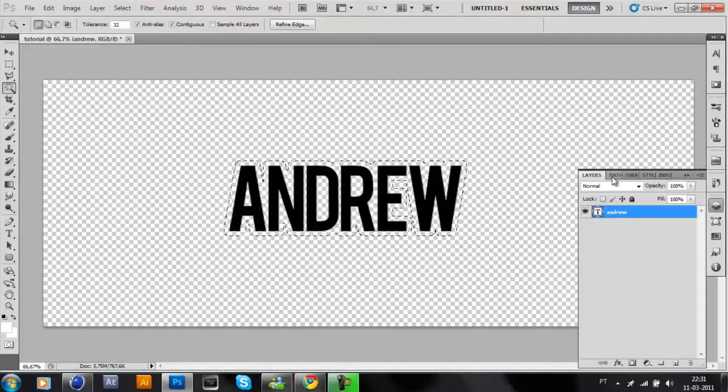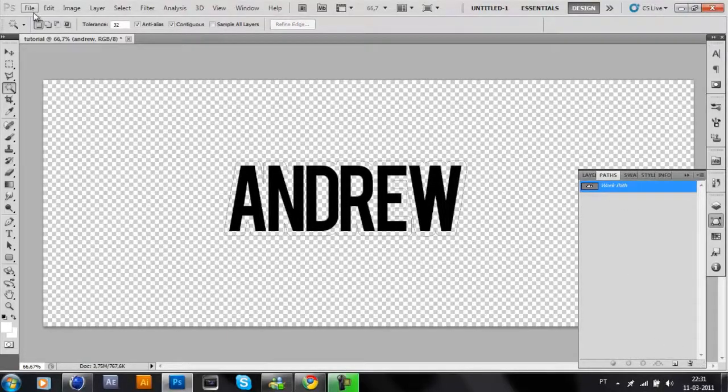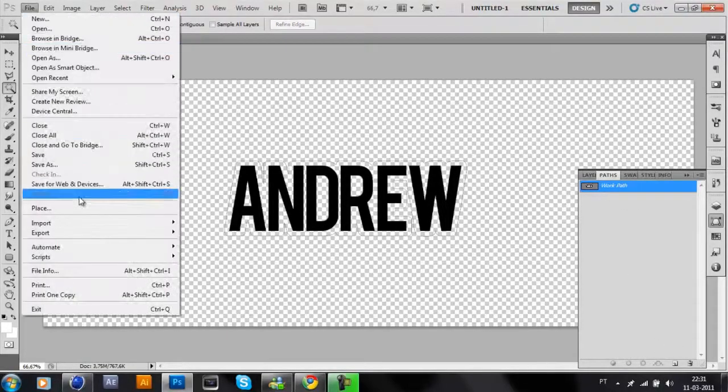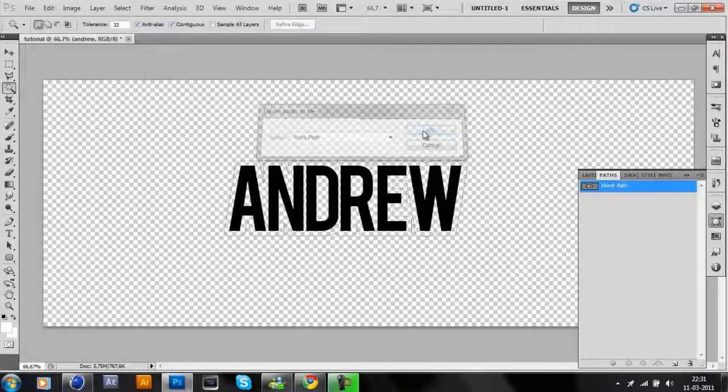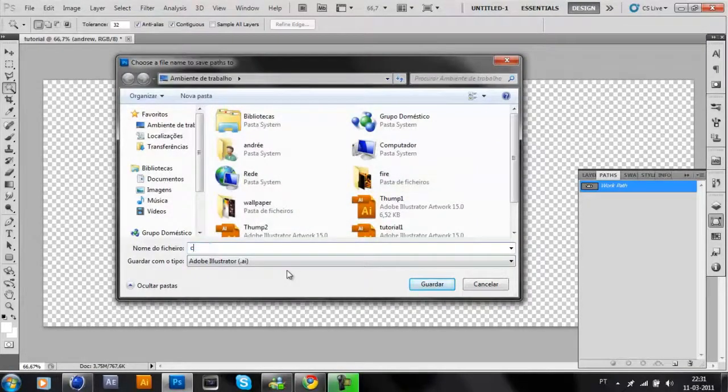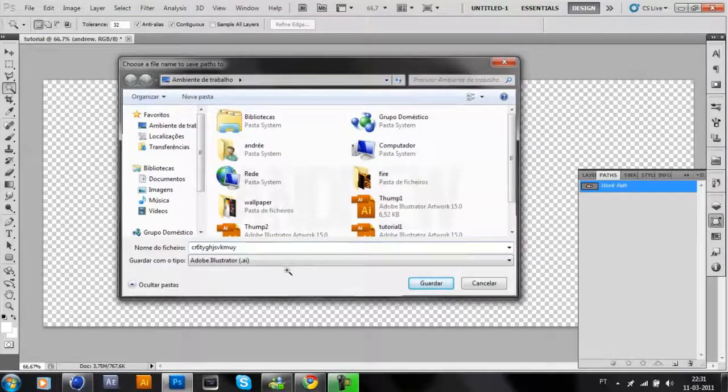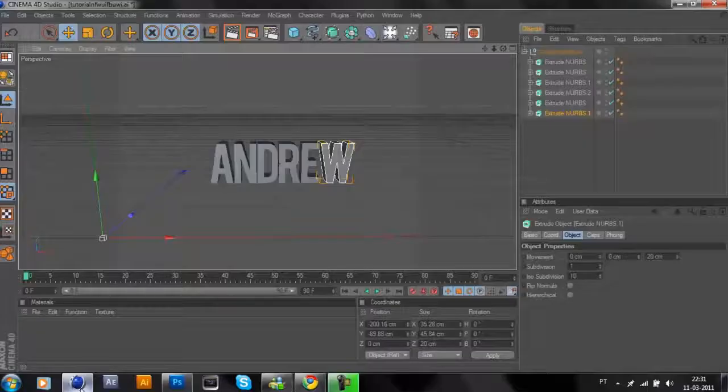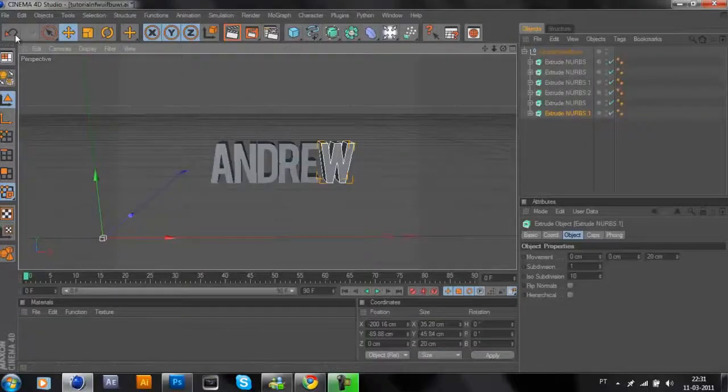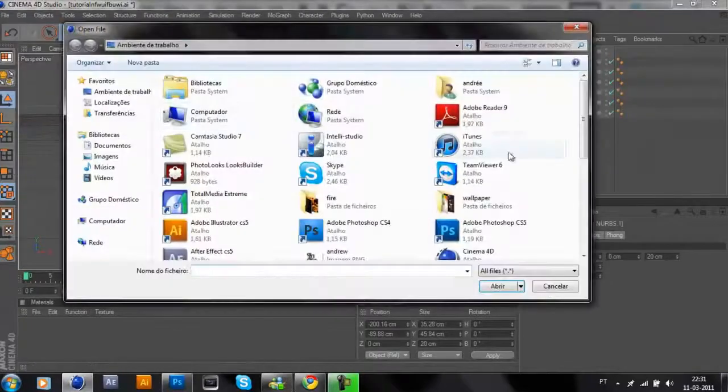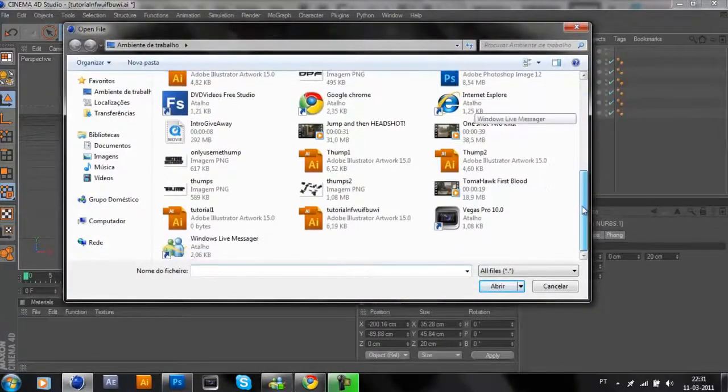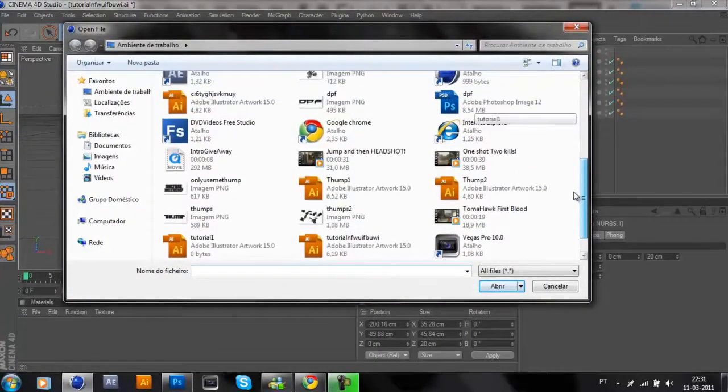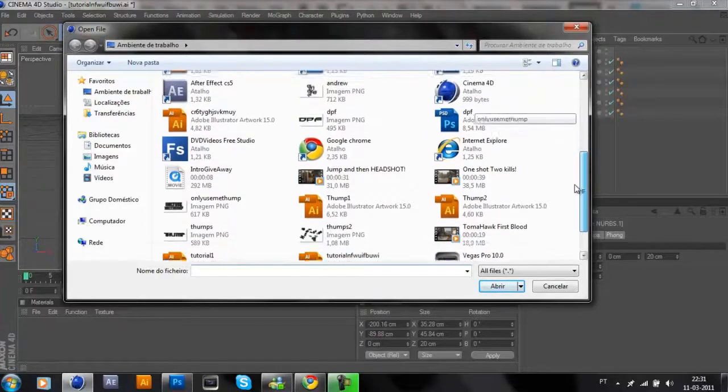File, Export, Path to Illustrator. OK, OK. Click OK, click OK, and open the Illustrator file.